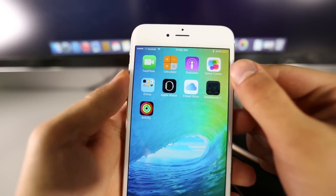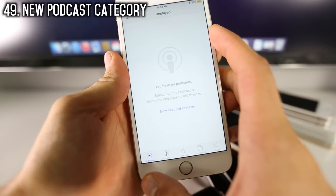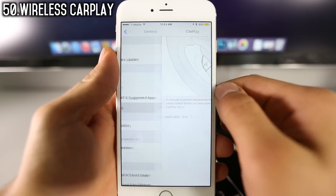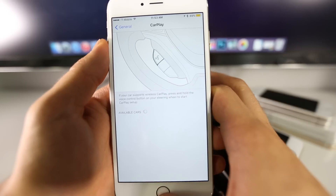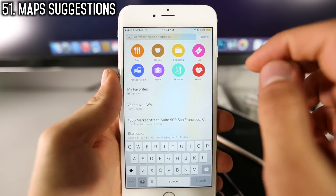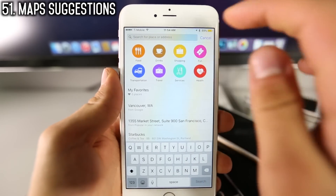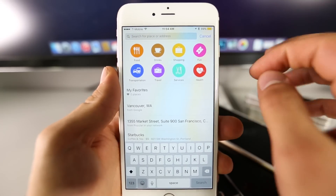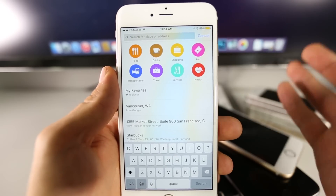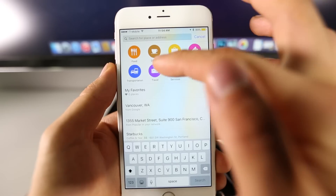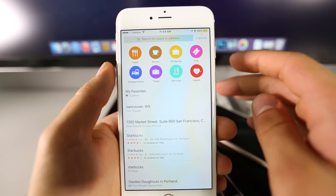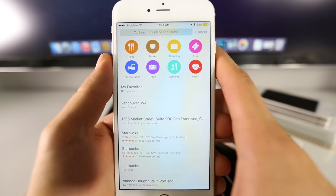A few more minor features: in Podcasts, there's a new category for Unplayed. In General settings, Apple has reintroduced wireless CarPlay, which was previously removed in the iOS 8.4 beta and is now back in iOS 9. And one of my favorite smaller features — suggestions based on your location. Anything from activities to food to running and health activities, with a lot of detail all revolving around your current location.